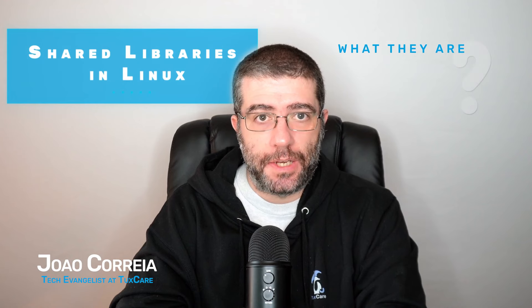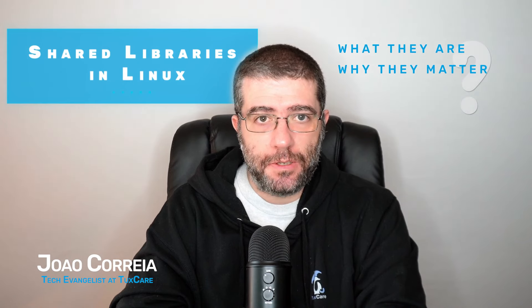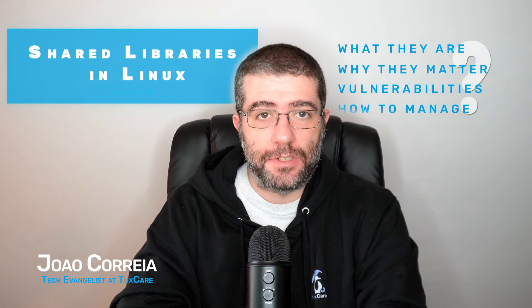What they are, why they matter, especially concerning vulnerabilities, and how to manage them effectively.